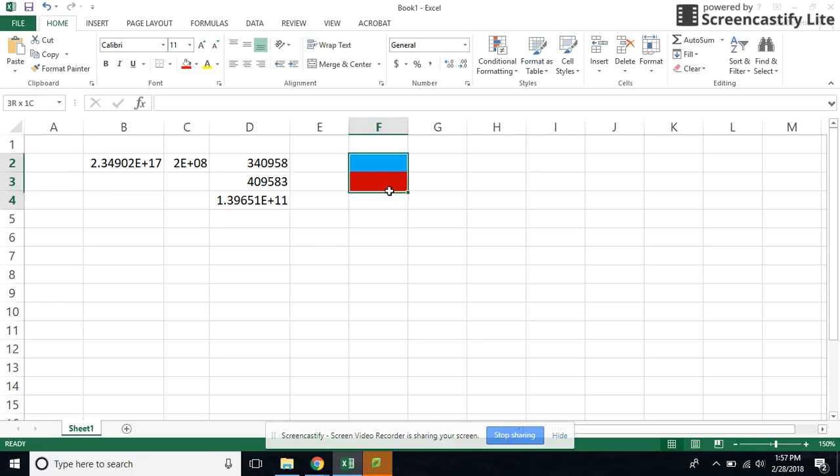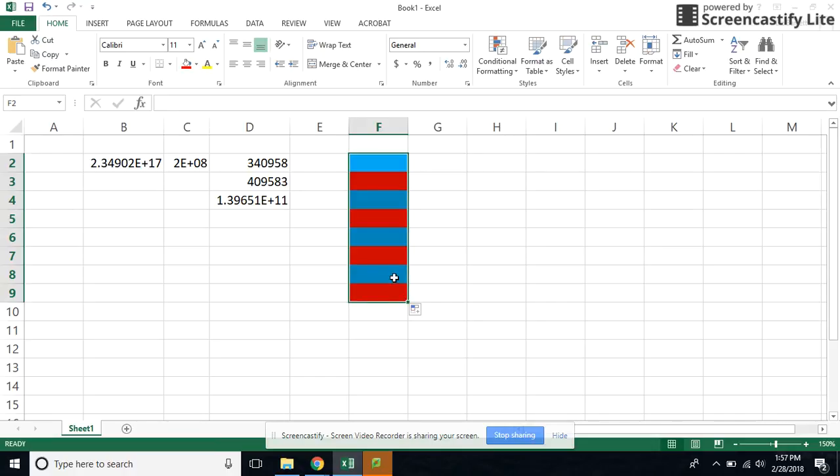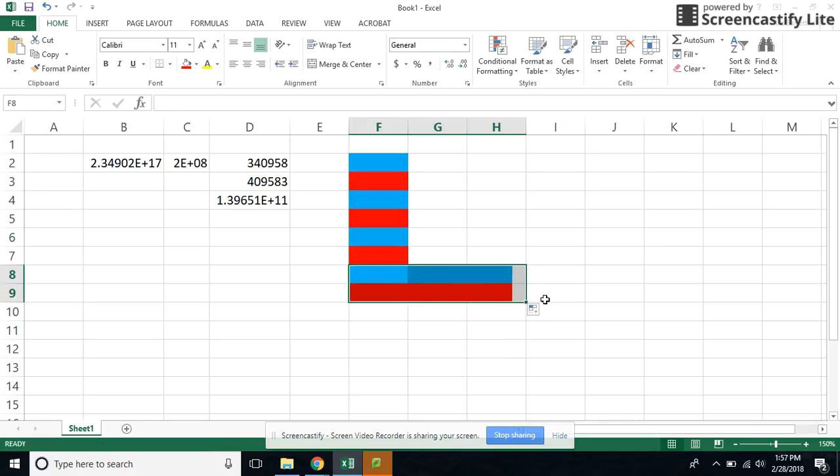And I can select both of them. And we can use the fill. We can fill this way. And whatever you want to do with the colors.